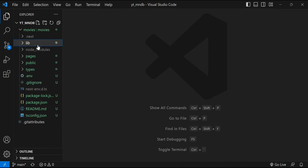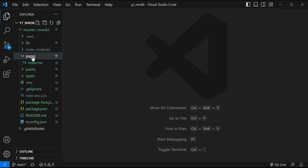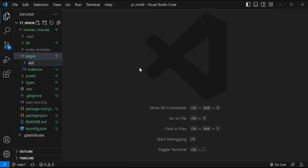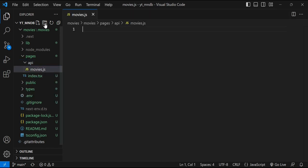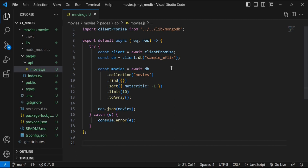The next thing we want to do is create an API folder that will allow us to query the database and make that connection. First, create an 'api' directory within the pages folder. Then create a file within that directory named 'movies.js'. Within the movies.js file we want to include some boilerplate code that will allow us to connect to our MongoDB database — this is very similar to what you'd see querying a database within an Express application.